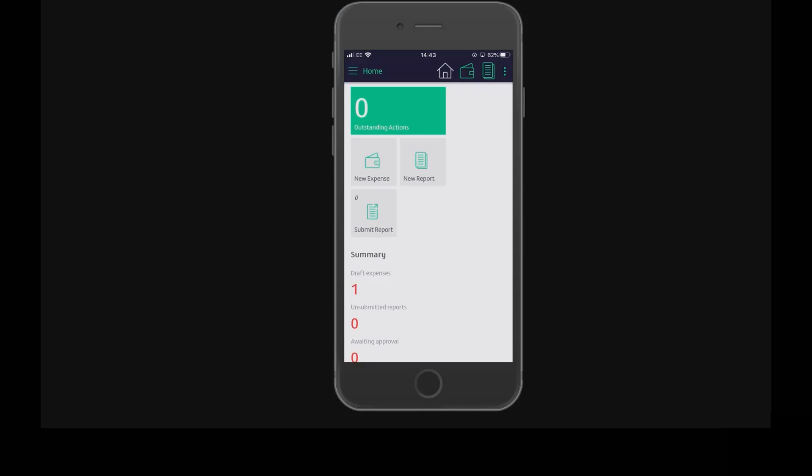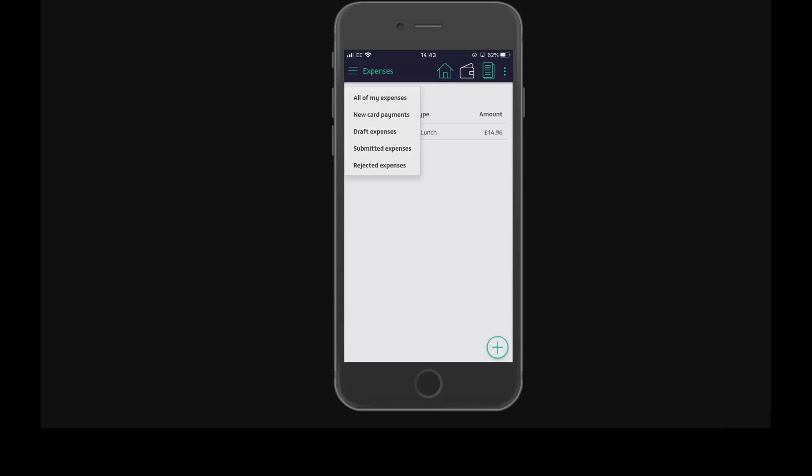Tap the expenses tile at the top. Choose the new card payments to match to expenses filter. Note your card payments will automatically appear in this list once the credit card statement has been uploaded by your finance team.